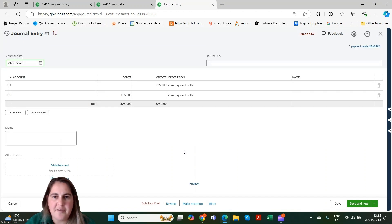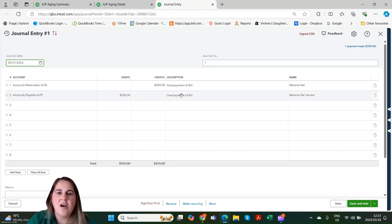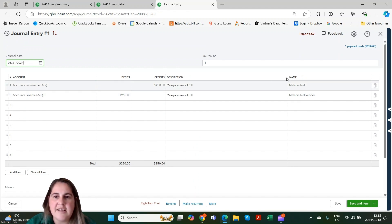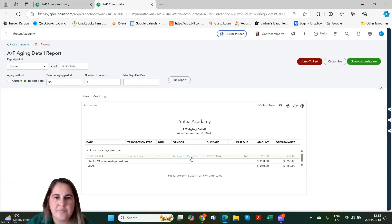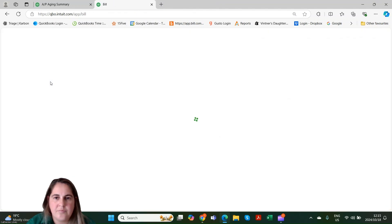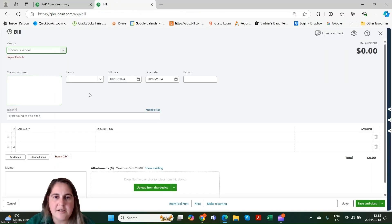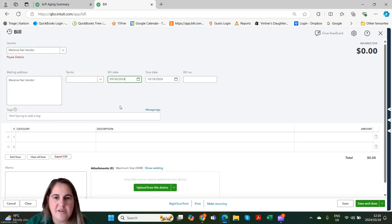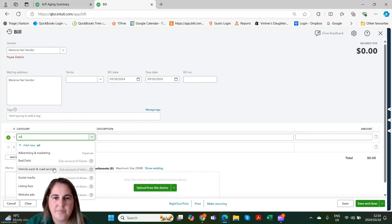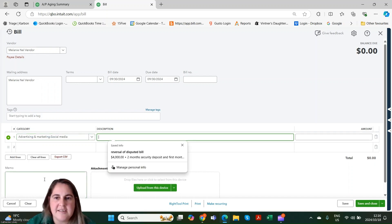Here we can see that it was an overpayment, and that's why it's sitting on our AP aging. It has not been linked yet to a bill. Let's go create a bill quickly so that we can match this bill to the journal entry. I'm going to create a quick bill to the vendor for the exact same amount as our negative — the $250. I'll create this bill as at 30 September.